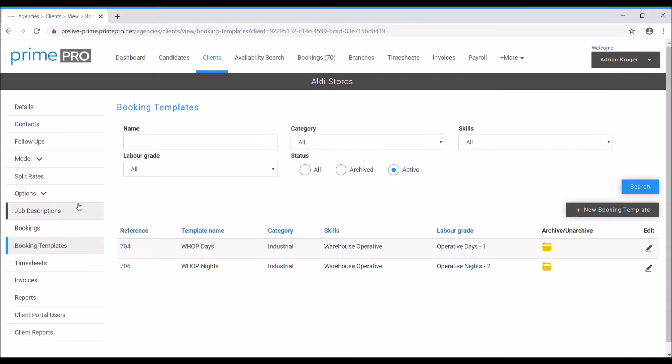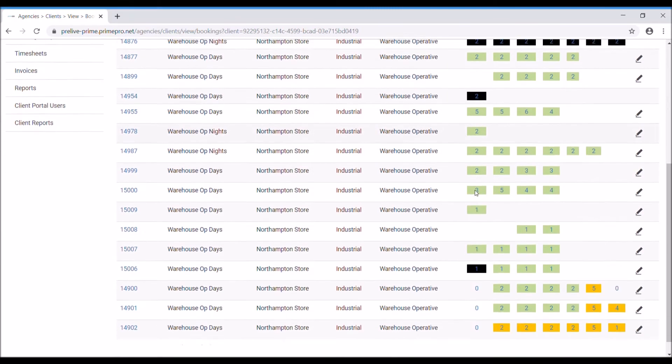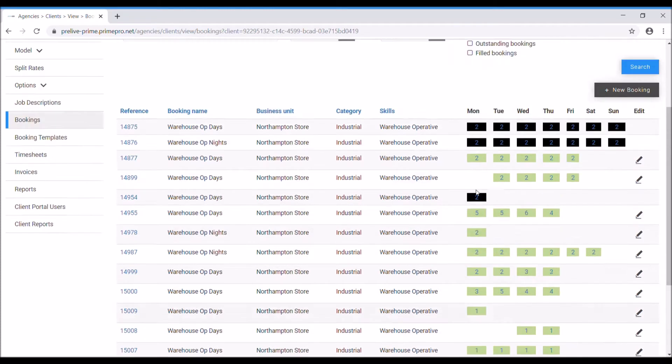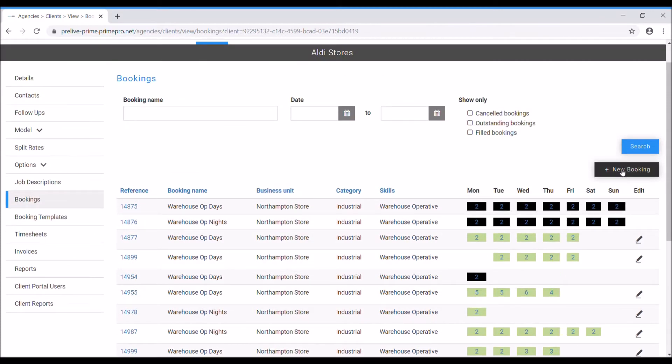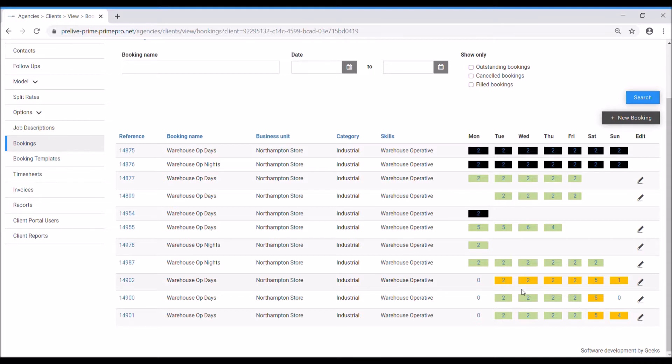If we come back to our client record and look at the bookings tab, this is where you can add your bookings by clicking new booking. At the moment I don't have any unfilled jobs which is great, that would be red. Amber is those that I've actually tried to communicate with to send job invites to, so I'm working on filling it. Green is filled confirmed. Black is cancelled.